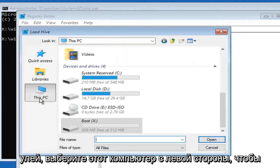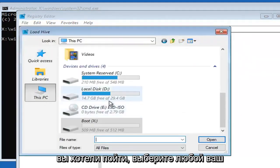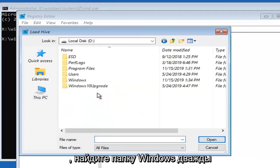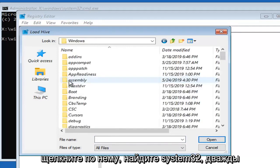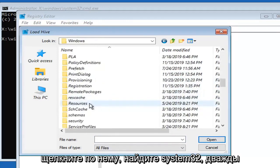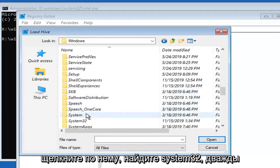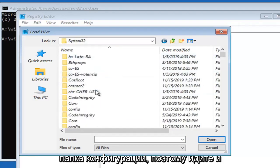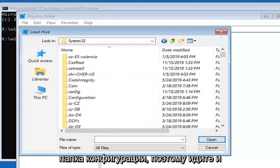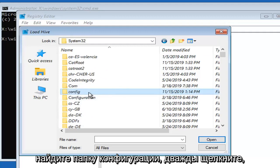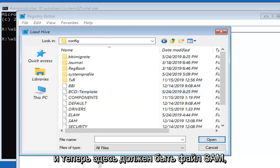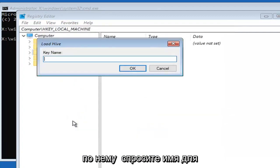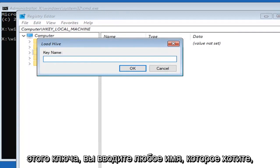Select load hive. Select this PC on the left side. You want to select whatever your local disk is here and double-click on that. Locate the Windows folder, double-click on that. Locate system32, double-click on that. Now there should be a config folder in here. Locate the config folder, double-click. Now there should be a SAM file in here. Just double-click on that.